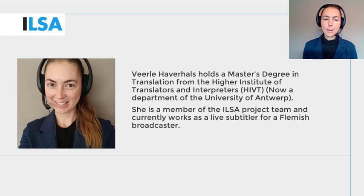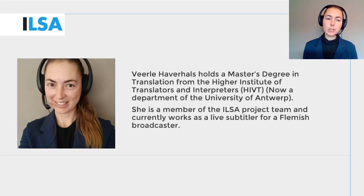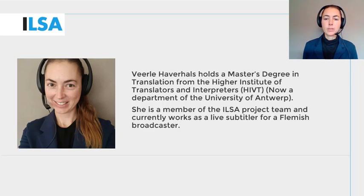Hello, my name is Verela Haverals and I work for the University of Antwerp, Belgium. This ILSA project video will give an overview on how to determine your optimum respeaking rate in the interlingual live context.